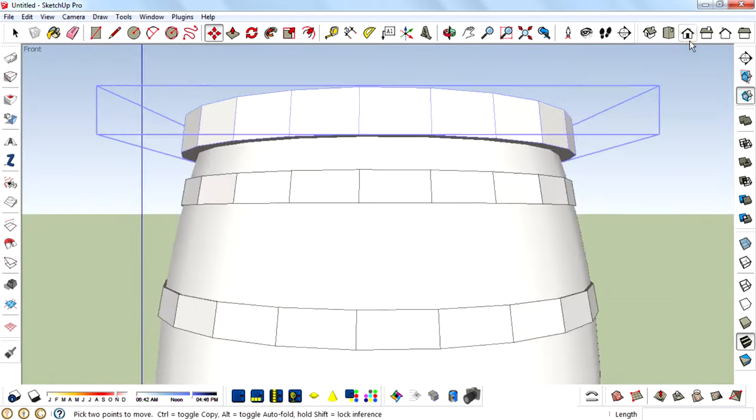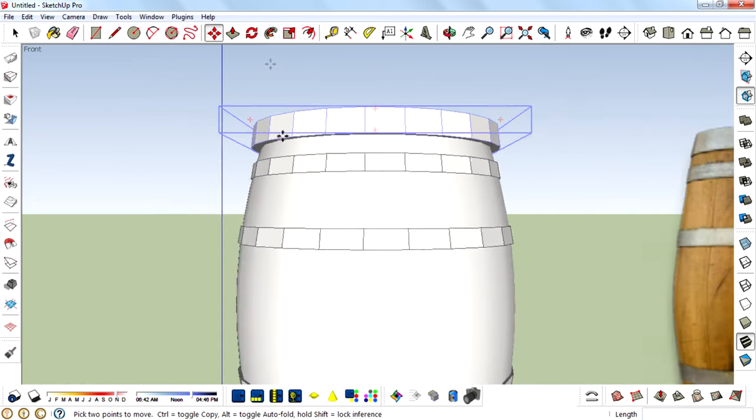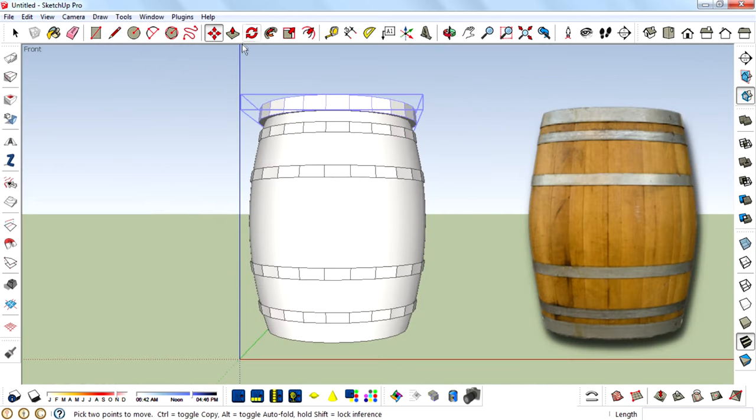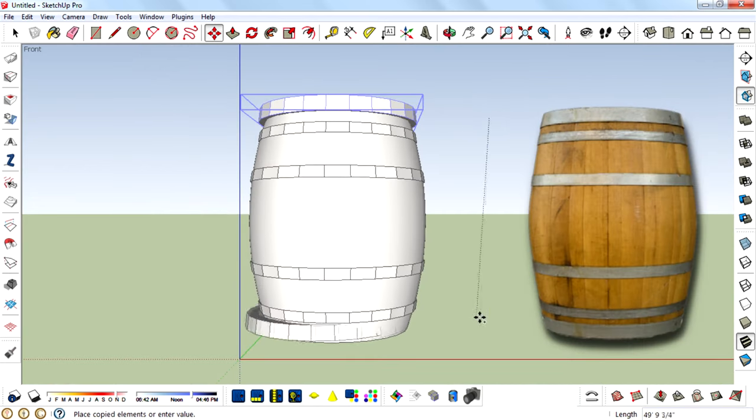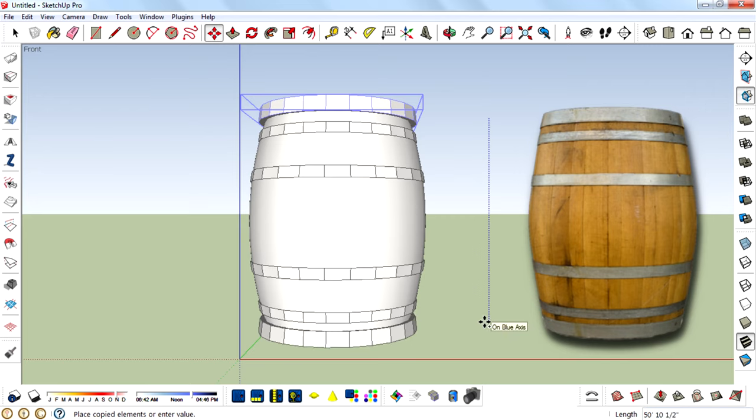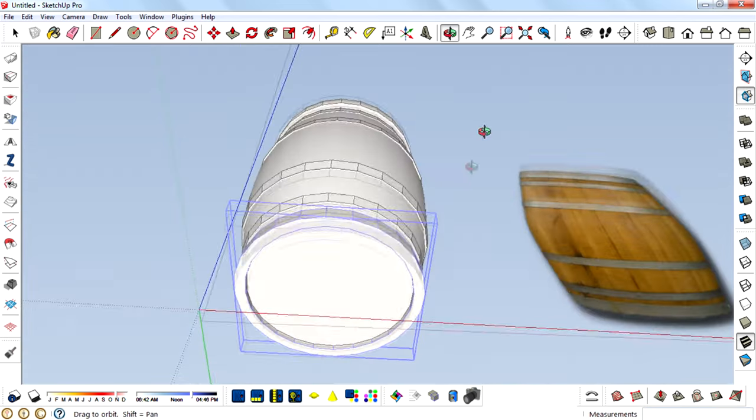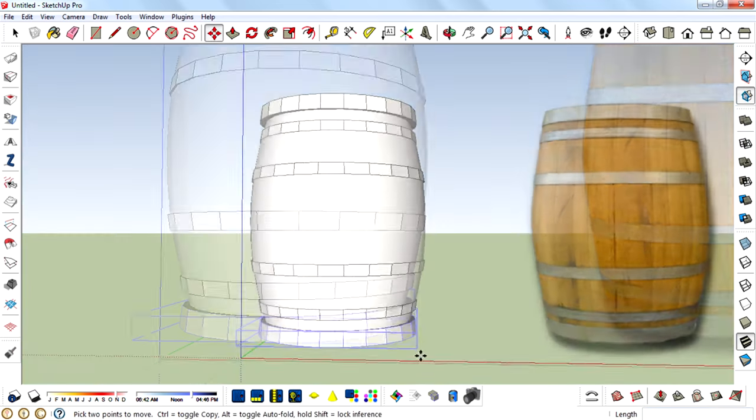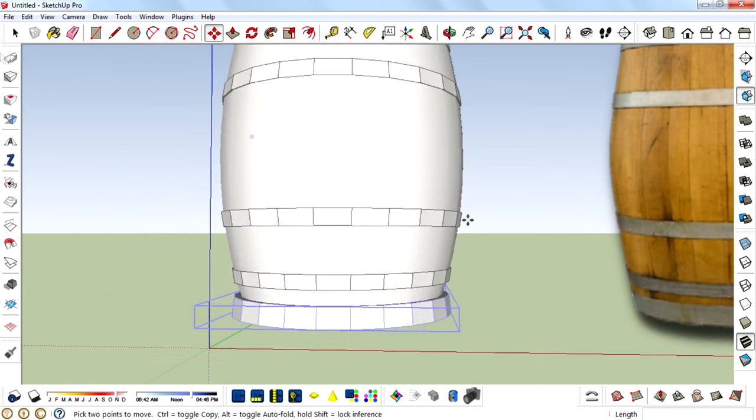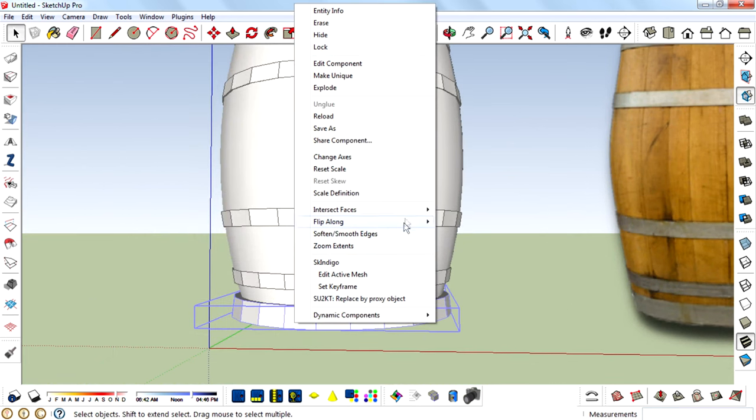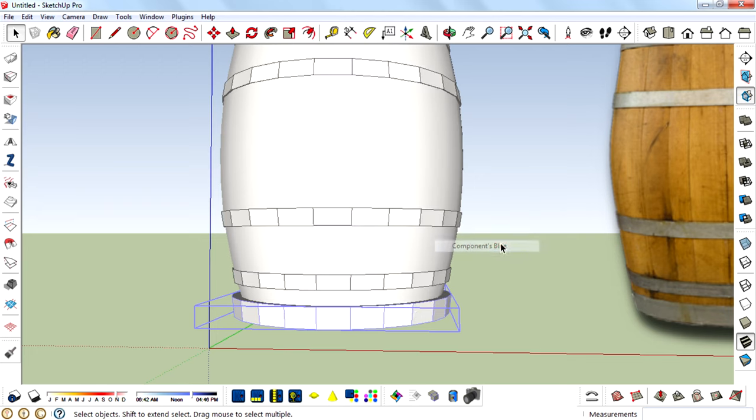And then I want to copy this to the bottom also. So use the move tool to copy by pressing the Control key, and then flip this along the component's blue axis.